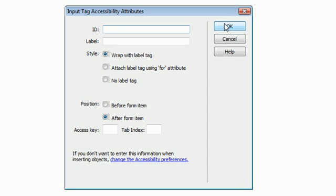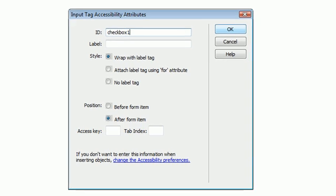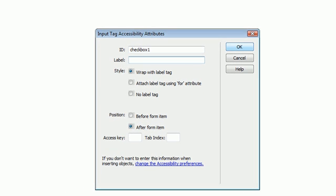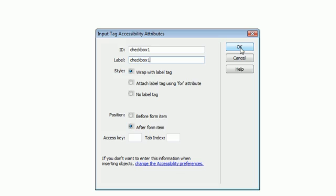I'm going to give it an ID of Checkbox1 and a label of Checkbox1 also. I realize I should probably name these something that is relevant to whatever we're going to be selecting, but for this example I'm just going to call it this so you guys can see which checkbox is which in the code.